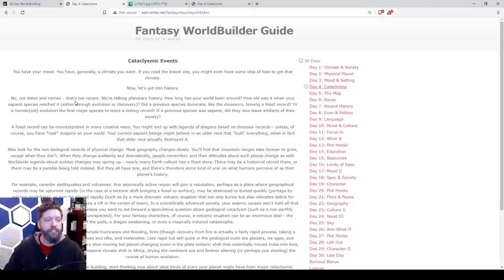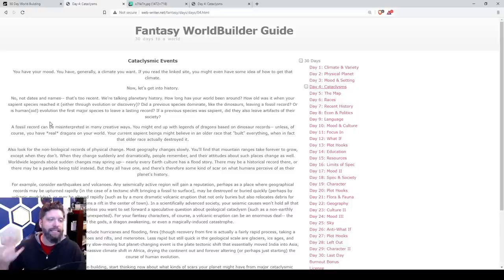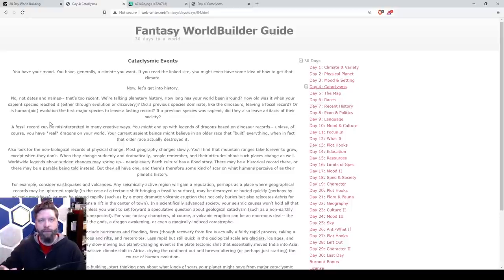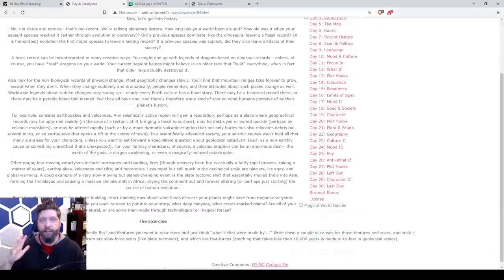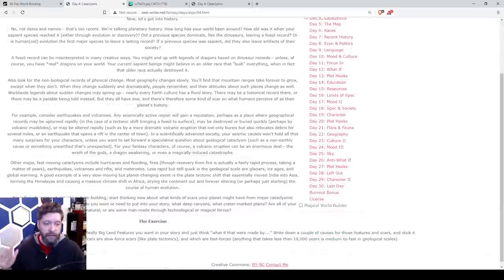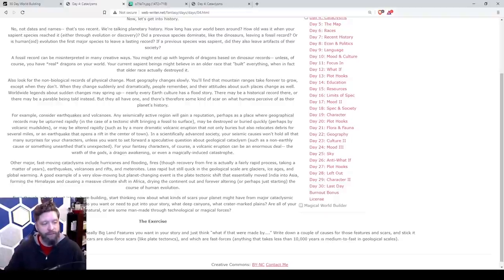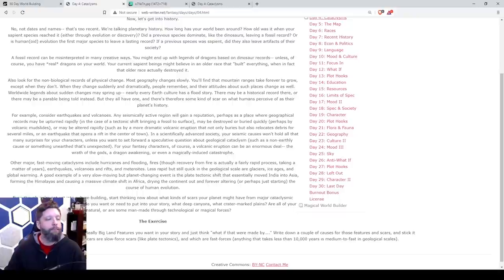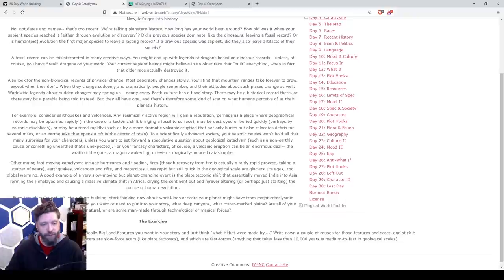So you have your mood. You have generally a climate you want. If you read the linked site. Now let's get to history. No dates and names. That's too recent. We're talking planetary history. How long has your world been around? Start thinking now about what kinds of scars your planet might have from a major cataclysmic event. What major mountain ranges do you want or need to put in your story? What deep canyons, what craters, marked plains? Are your scars natural, or are they man-made? These are all great questions.